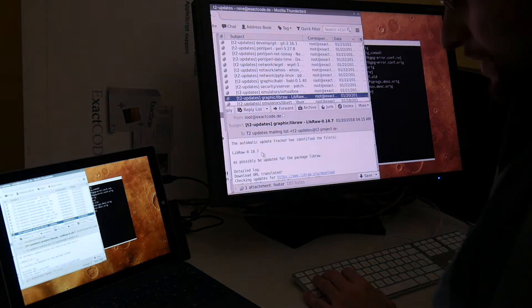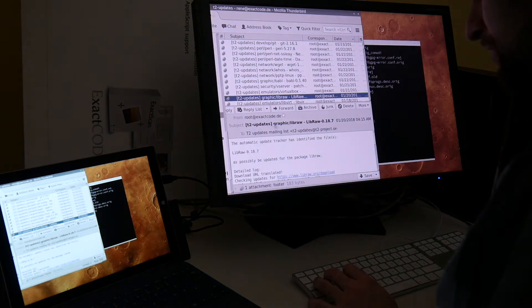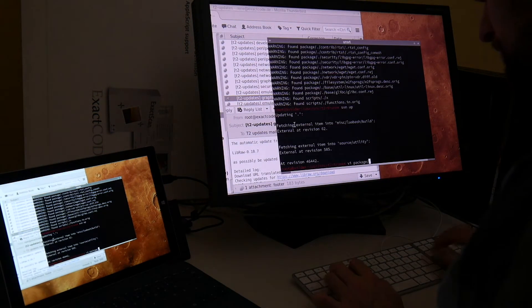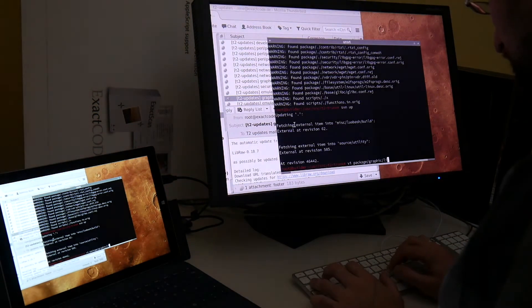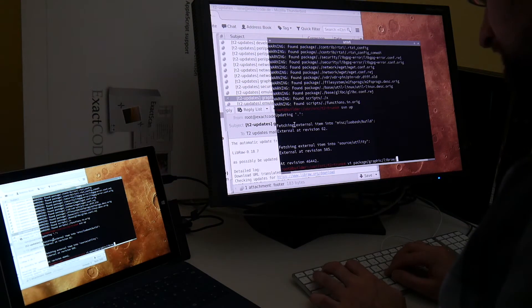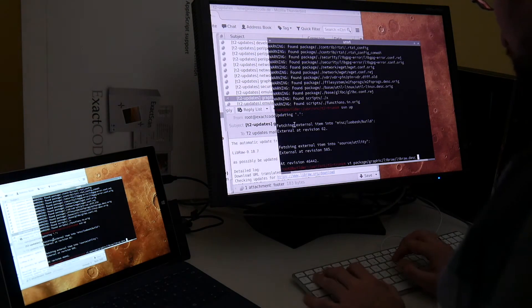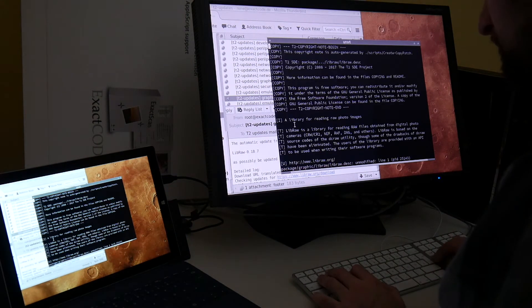You see actually I wanted to film this already some days ago and since then we got some more packages. So the T2 package format is actually super simple. If we take a look at this GraphicLibRaw, each package has a description file.